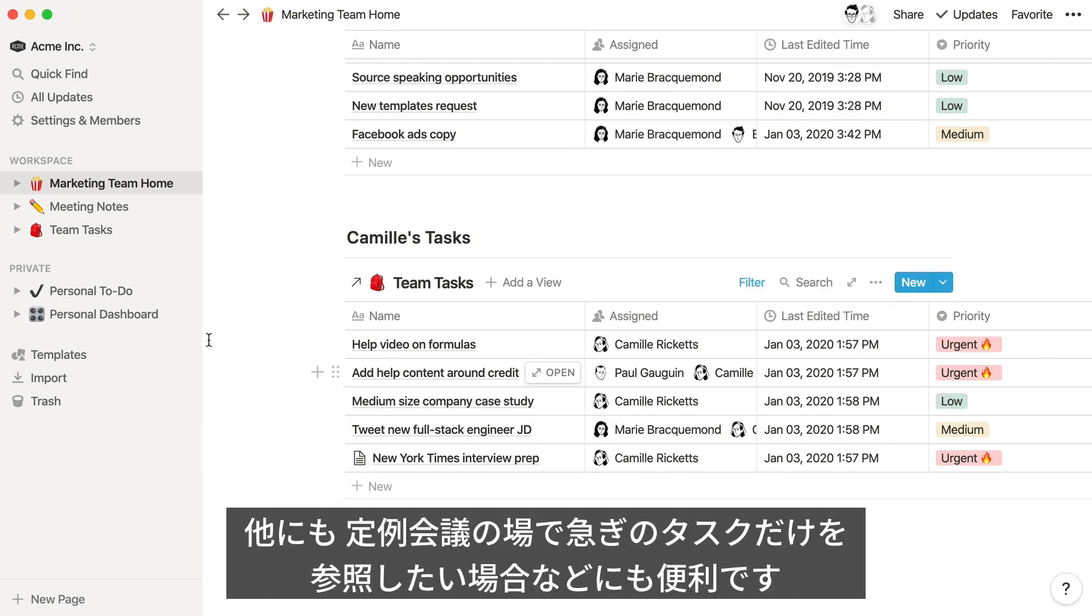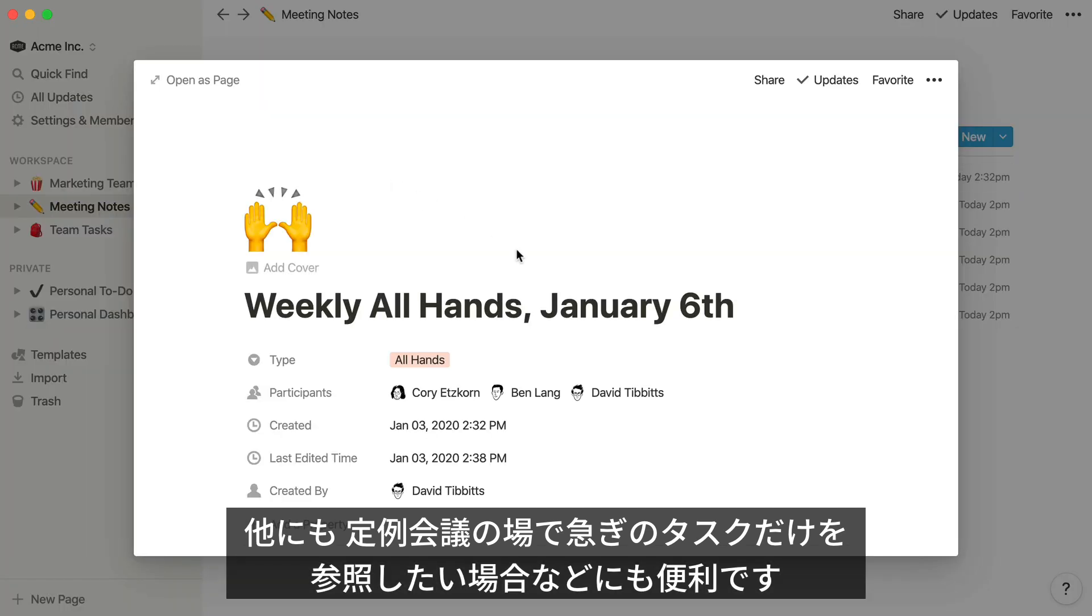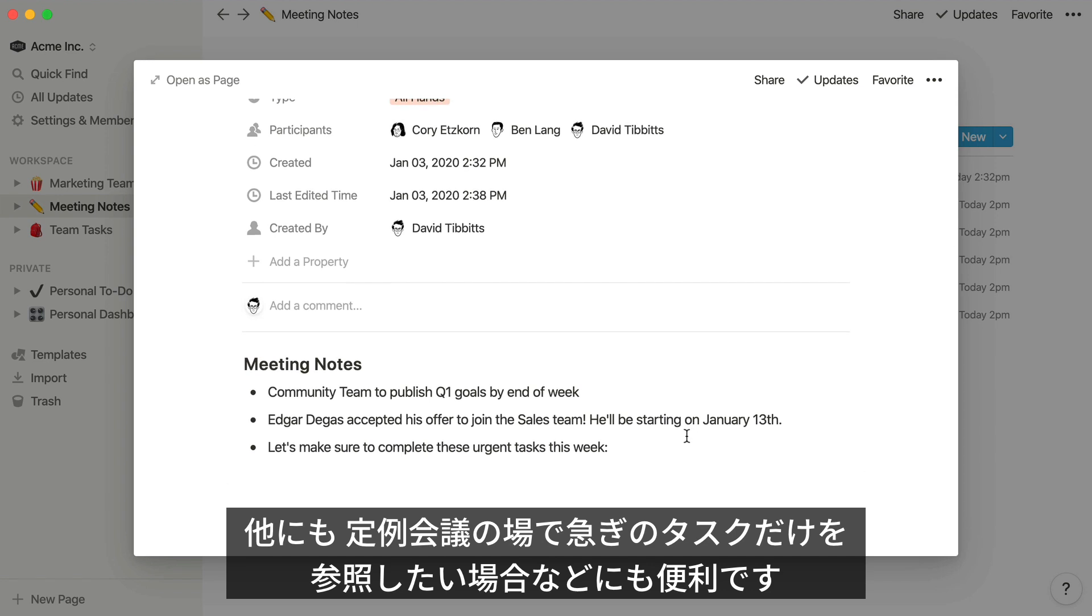One more team example. In a weekly meeting, you could use a linked database to quickly call attention to tasks that need immediate attention.